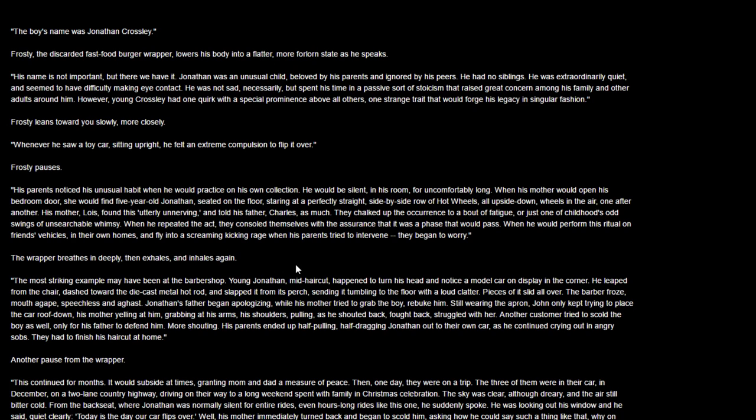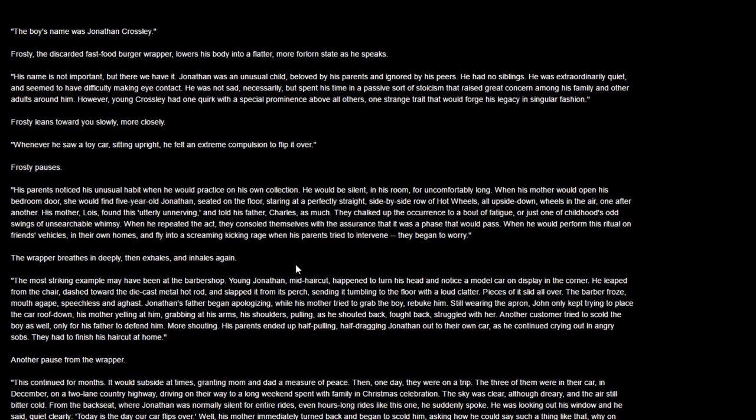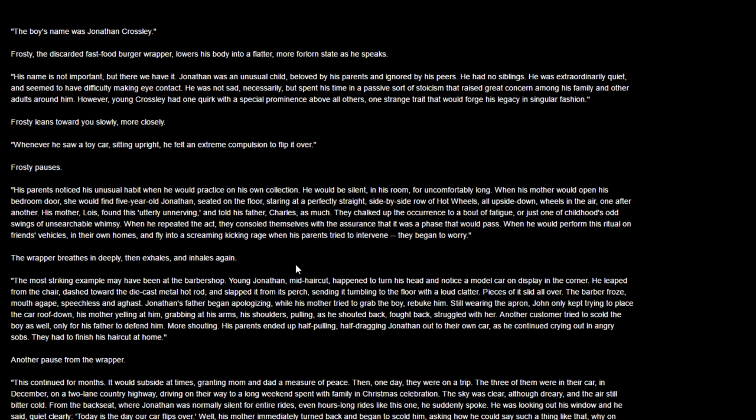The wrapper breathes in deeply and exhales. The most striking example may have been at the barbershop. Young Jonathan, mid-haircut, happened to turn his head and notice a model car on display in the corner. He leaped from the chair, dashed to the die-cast metal hot rod, and slapped it from its perch, sending it tumbling to the floor with a loud clatter. Pieces of it slid all over. The barber froze, mouth agape, speechless and aghast. Jonathan's father began apologizing while his mother tried to grab the boy. Still wearing the apron, Jonathan only kept trying to place the car roof down, his mother yelling at him, grabbing at his arms and shoulders, pulling as he shouted back, fought back, struggled with her. His parents ended up half pulling, half dragging Jonathan out to their own car as he continued crying out in angry sobs.